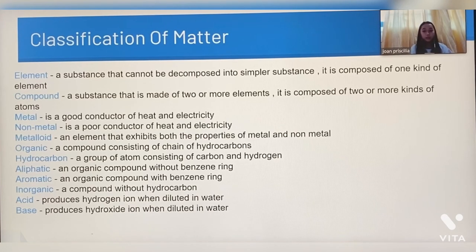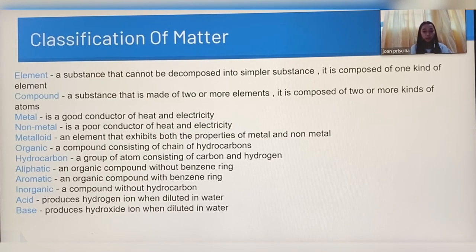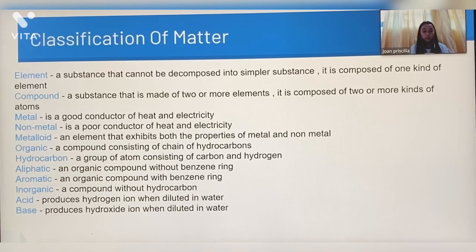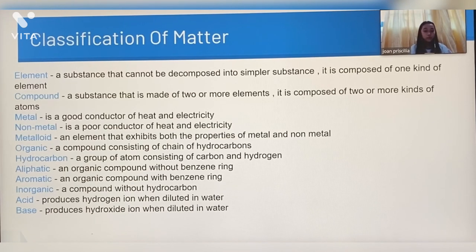Organic compound is a compound consisting of hydrocarbon. Inorganic compound is a compound without hydrocarbon. Hydrocarbon is a group of atoms consisting of carbon and hydrogen. Aliphatic is an organic compound without a benzene ring. Aromatic is an organic compound with a benzene ring.